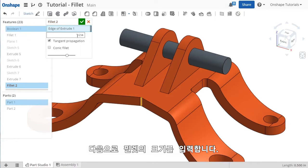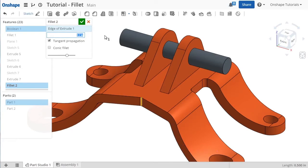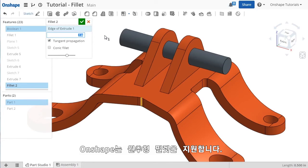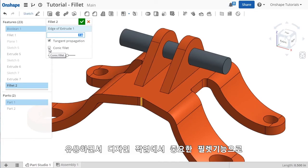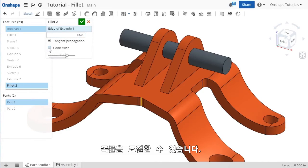I'll go ahead and type in a radius. Onshape also supports conic fillets, which are incredibly useful when styling and aesthetics are important, giving you much more control over the resulting curvature.